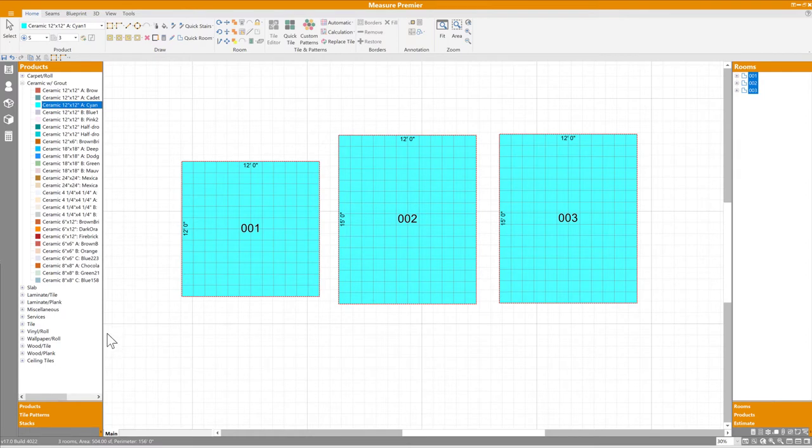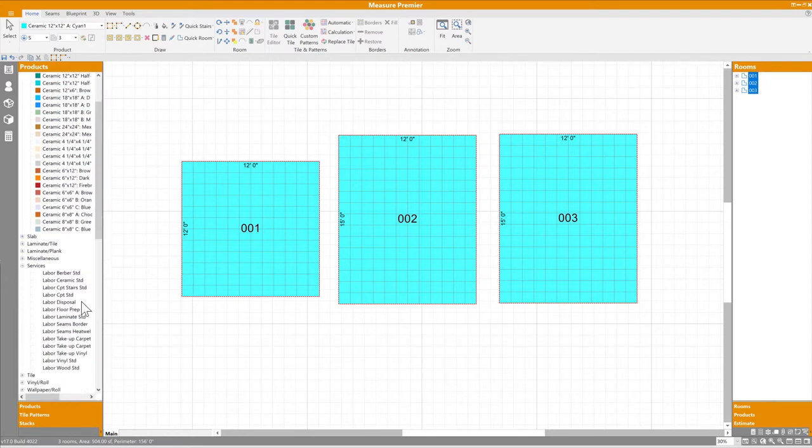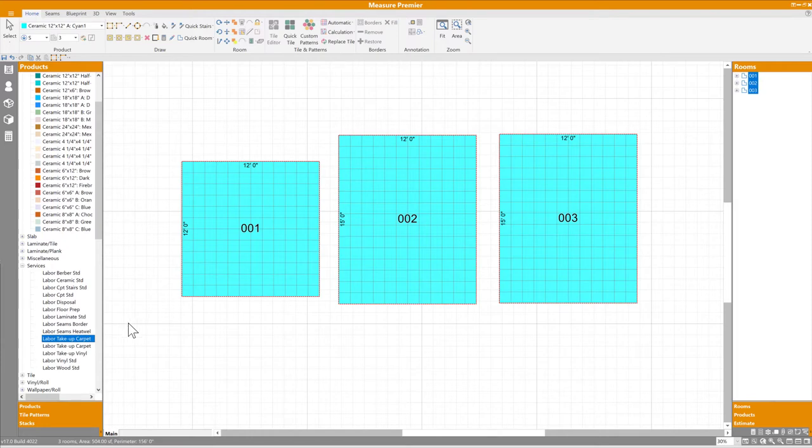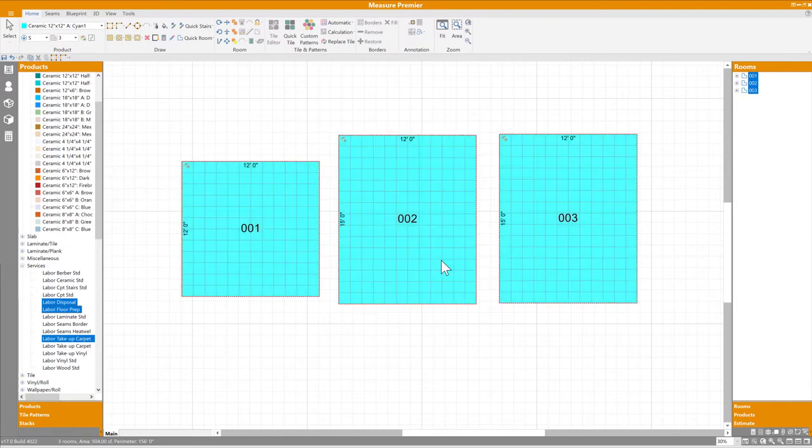This drag-and-drop functionality works not only for main products like carpet or tile, but also add-on items. Let's say these rooms need several add-ons from the miscellaneous product category. I can control-click each item, drag them over, and they're immediately assigned to the rooms and calculated.